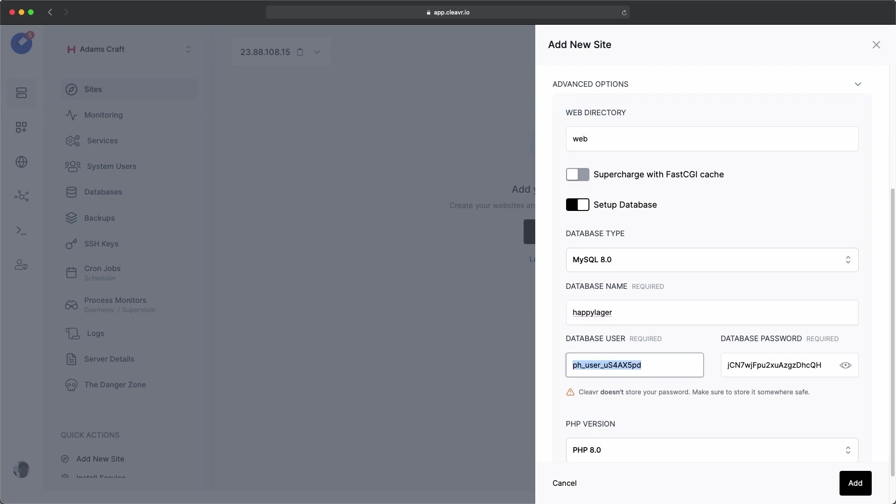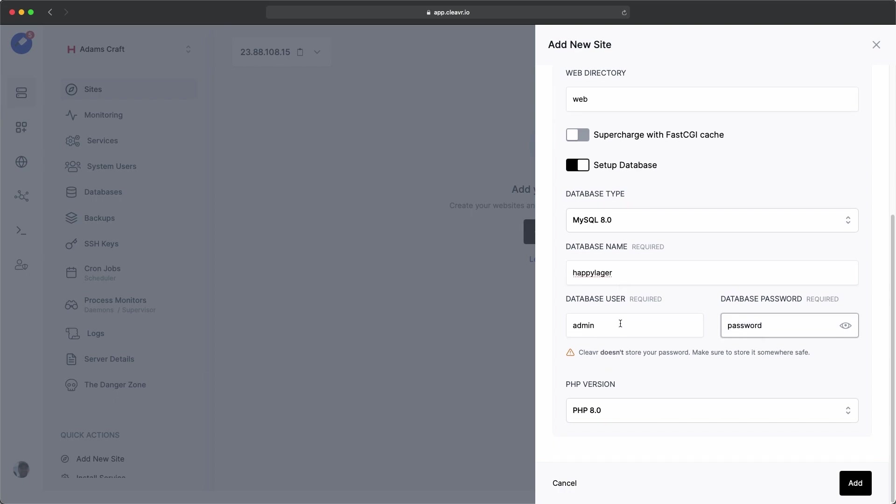And then for a user, admin. And for password, password. We'll keep PHP version 8.0. Let's add the site.